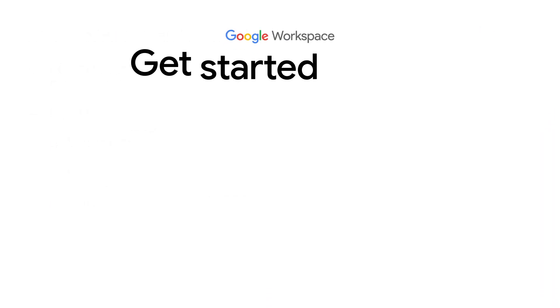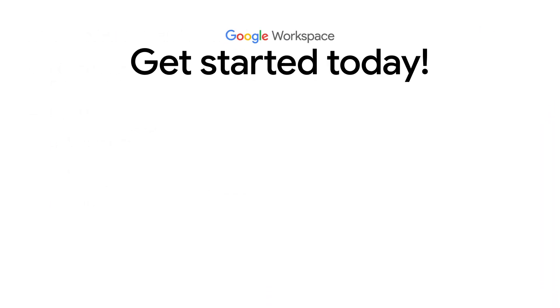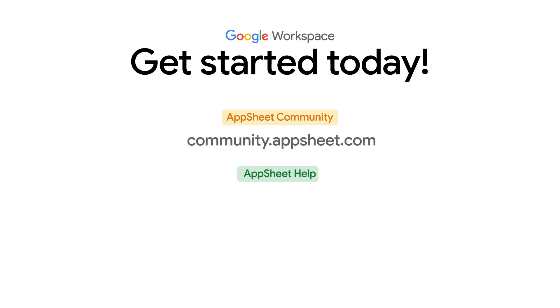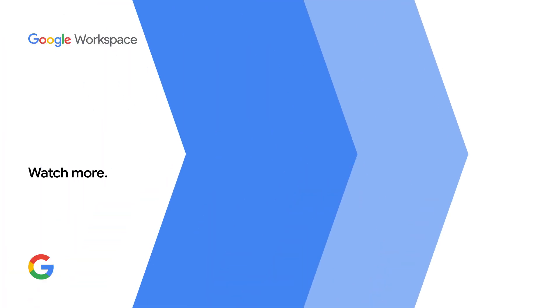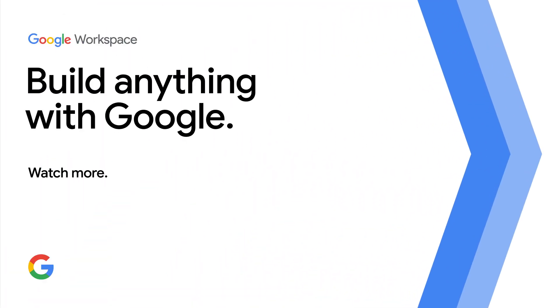This concludes the video on using smart chips for AppSheet. For more info on AppSheet, Google Cloud, and Google Workspace, check out the links in the description below. And for more videos like this, make sure you subscribe to this series so you don't miss out. As always, thanks for watching.